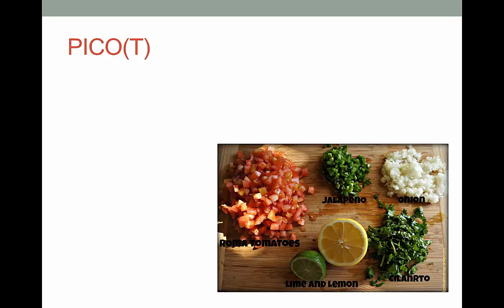If I was teaching this class face-to-face, I'd ask you to hold up your hands if you had ever heard of or used PICO, and I expect that every one of you would raise your hand. But this is one of those concepts that really bears repeating. Just like great pico de gallo is made up of different ingredients, your clinical question is made up of different components.